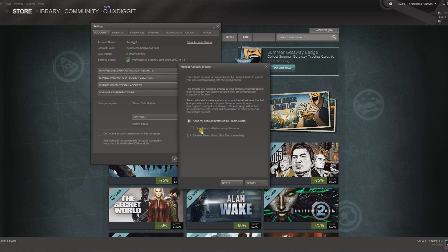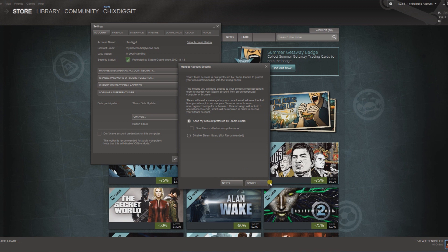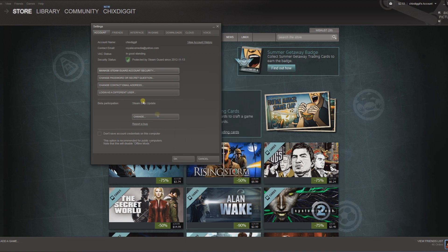And from here, if you wanted to disable it, it'd be right here. Or you could enable it and just follow the steps from there.